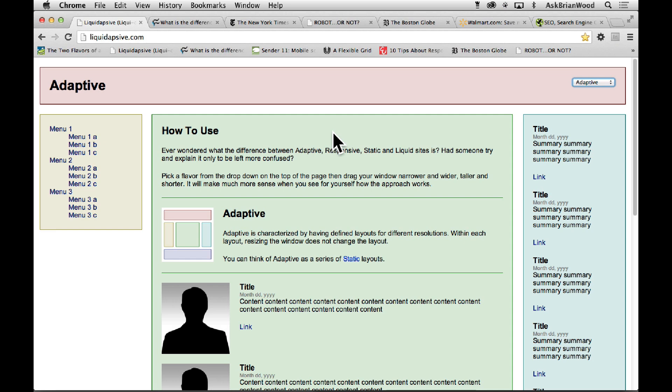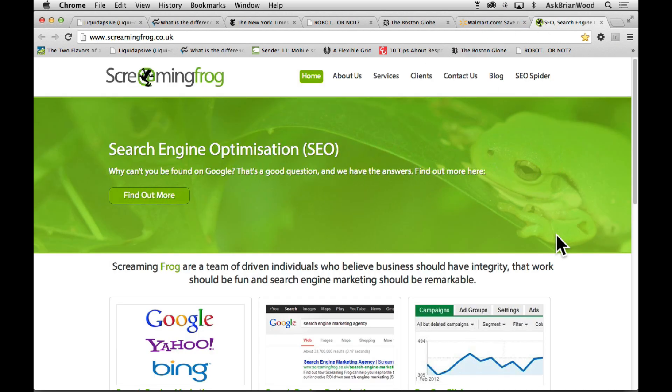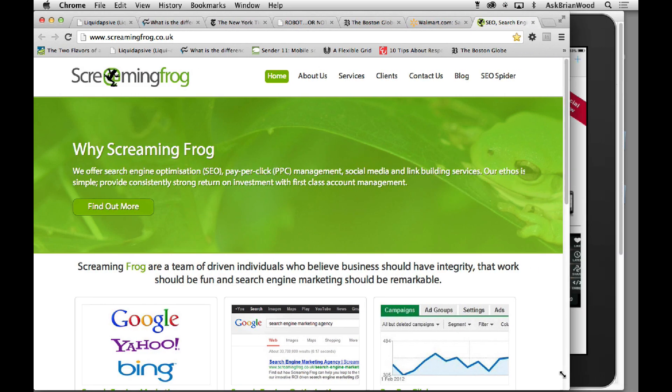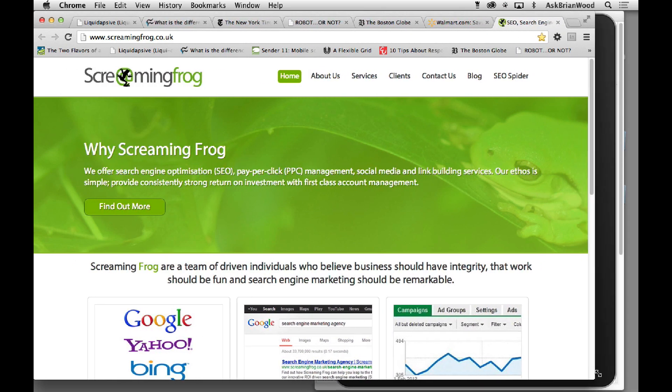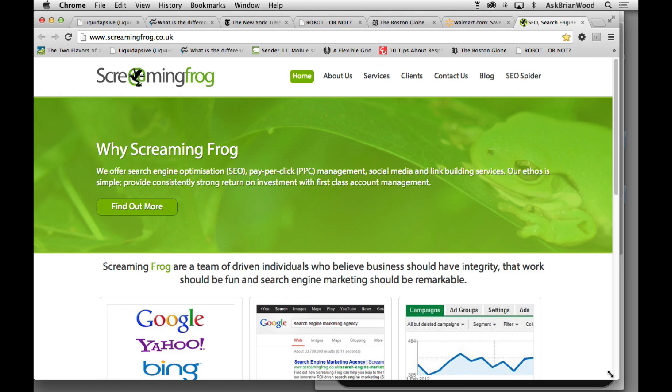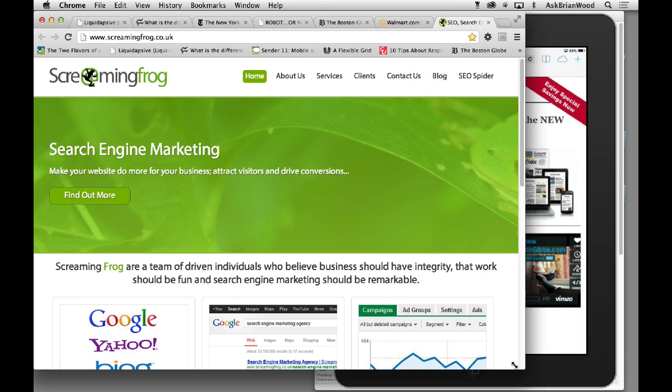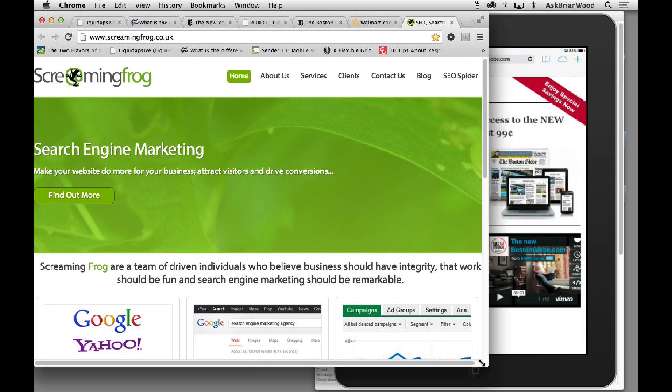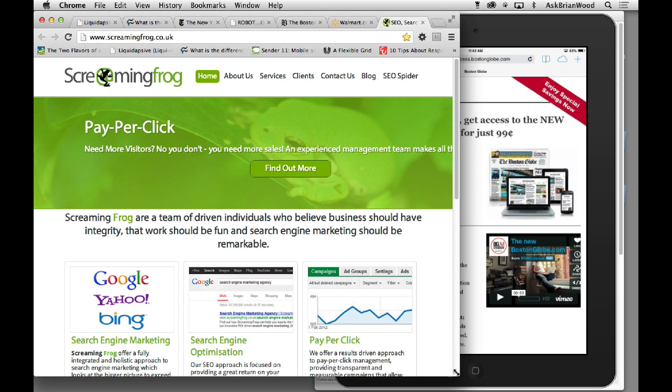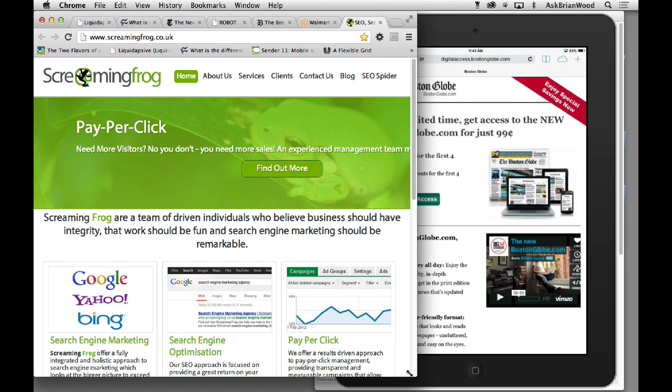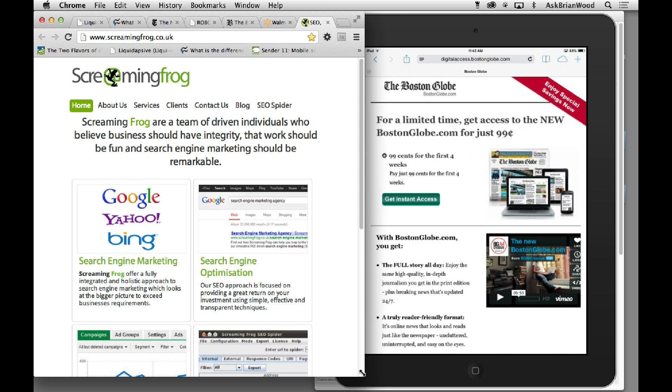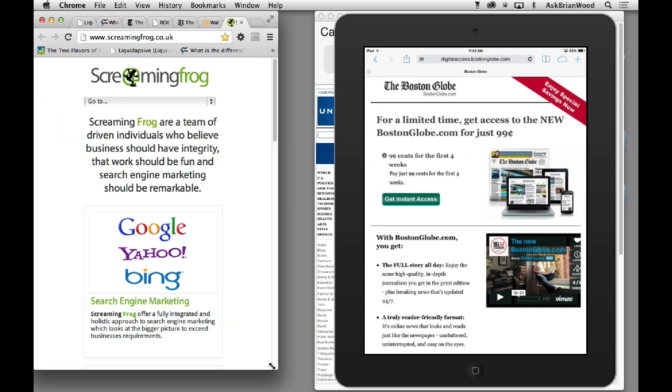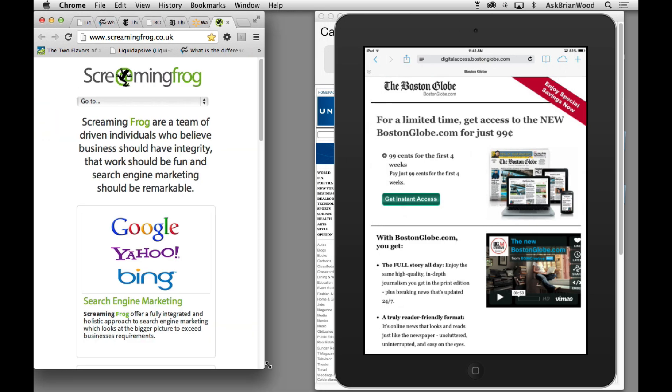So these are the different ways, different methods we can work with. Now here's an example of an adaptive design, it's called screamingfrog.co.uk. If you notice you'll see it's the same size. Watch what happens when I get small enough.